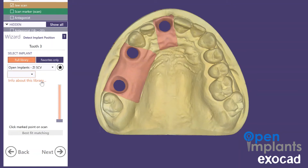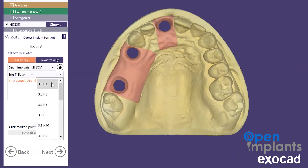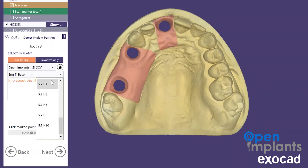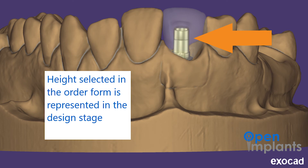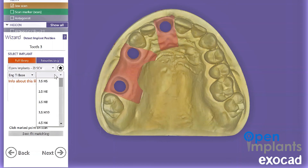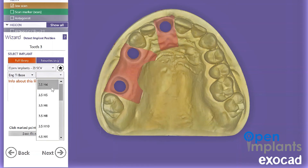We're going to select the engaging titanium base. The next step is to select the height. Make sure that the size and height match — that's super important. This might require a little bit of pre-planning on your part, as you are selecting the final height at this step. So if you have a 10mm ti-base and you wanted to use a 6mm ti-base, that's the selection that you're going to pick.